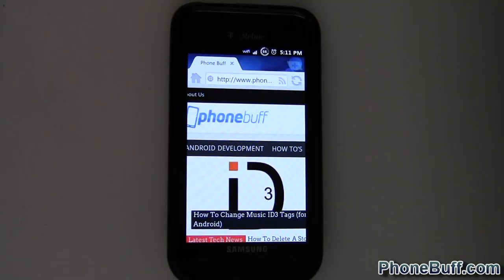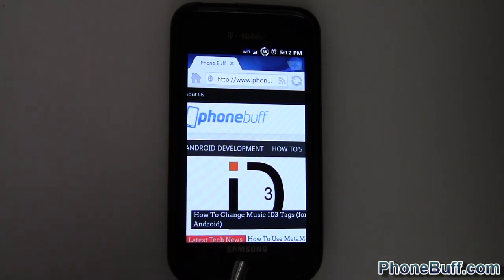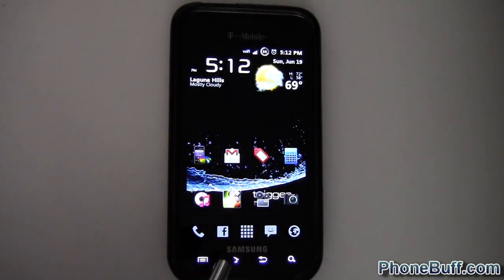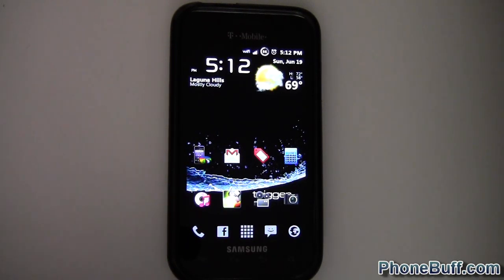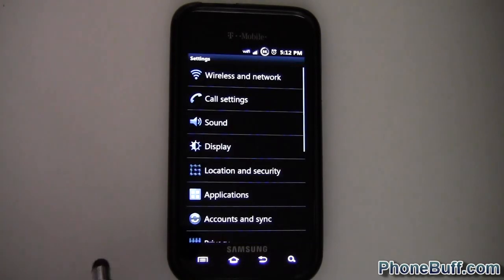Hi, this is David from phonebuff.com and I'm going to be doing a quick video on how to use Metamorph and how to flash a Metamorph file. Just let you guys know, you do need to be rooted, so do that before you do anything else. The next step is downloading the file you actually want to flash and downloading Metamorph from the Android Market.